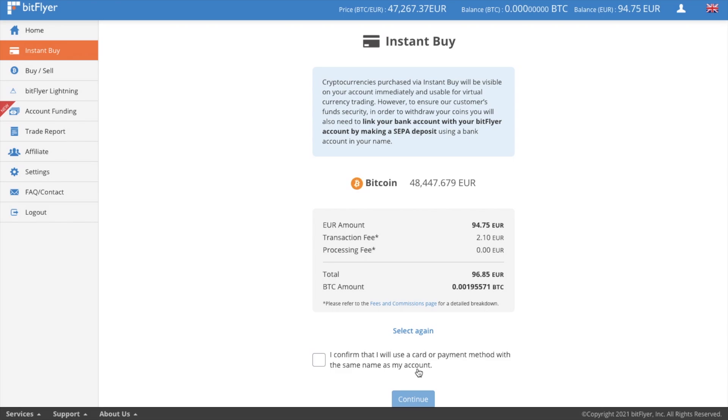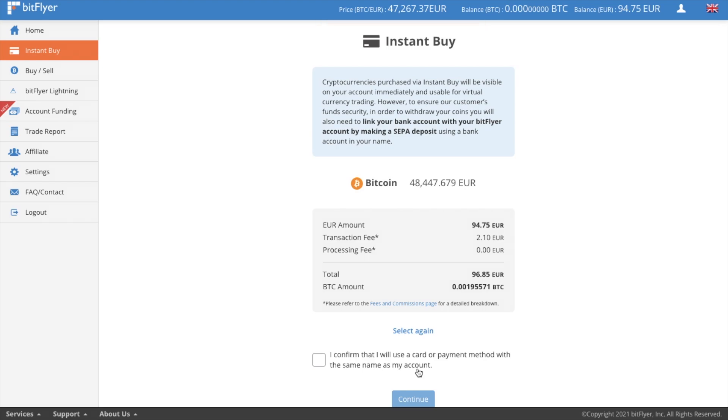Now, one thing you'll notice here is the price, which states that you're going to be buying your Bitcoin at the price of 48,447 euros and 67 cents. However, the price of Bitcoin, as you can see at the top of the screen is 47,267 euros and 37 cents. So you're actually going to be paying more for your Bitcoin. And this is due to the convenience of paying for your Bitcoin in this way. So let's see if we can get a better price using the buy sell option.